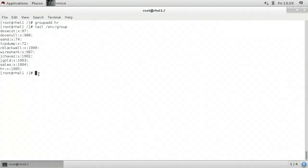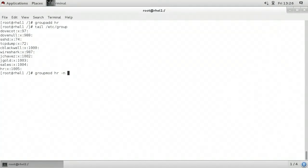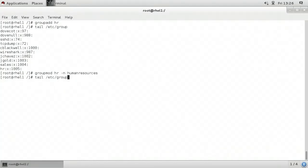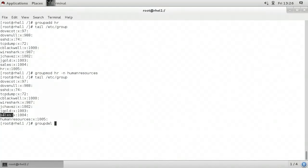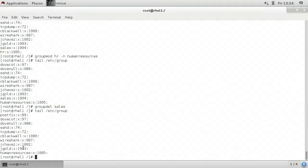We can also make changes to groups. I can use the groupmod command — I'll type groupmod hr -n humanresources, using lowercase -n to set a new name, essentially renaming the group from hr to humanresources. Tailing /etc/group confirms the change has taken. We can also delete groups from the command line using the groupdel command. I'll type groupdel sales to remove the sales group. Tailing /etc/group confirms we no longer have a sales group.